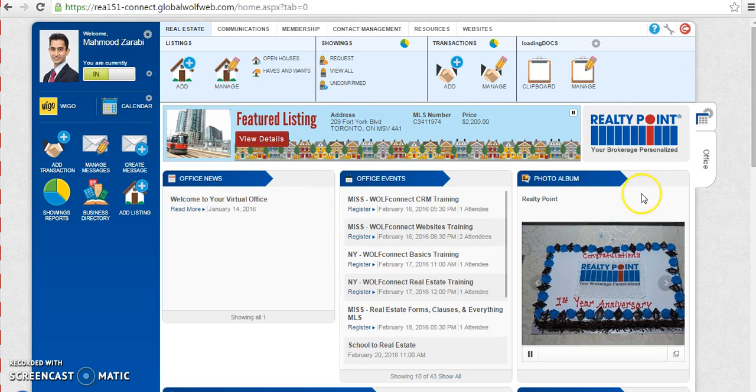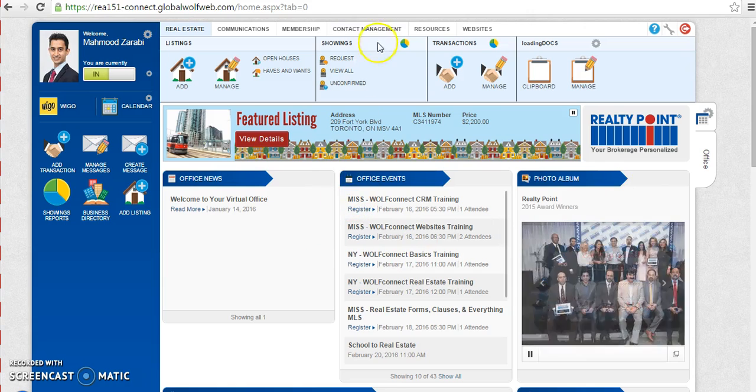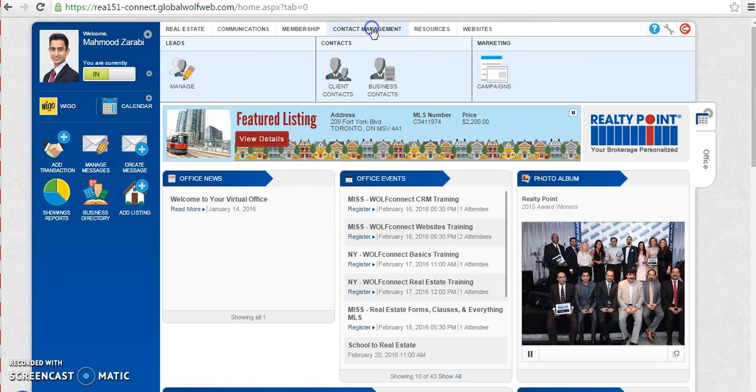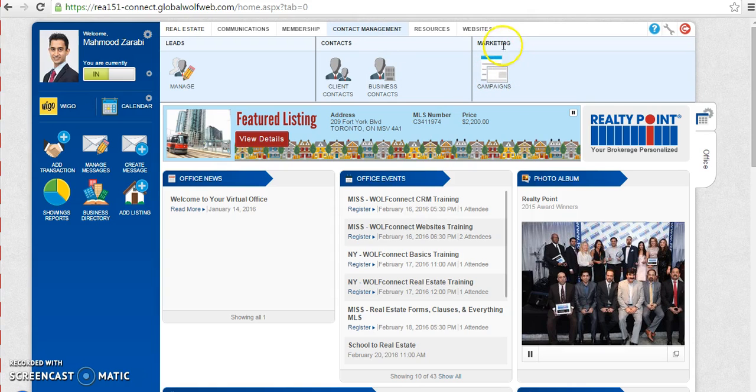To get started, we would need to go in the contact management navigation and under here we need to go to the campaigns under the marketing tab.